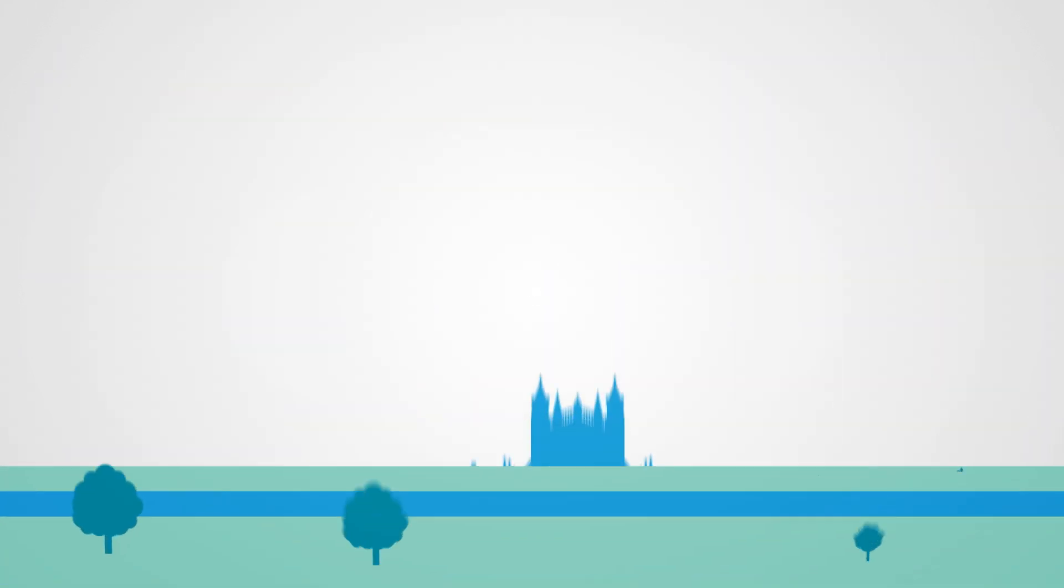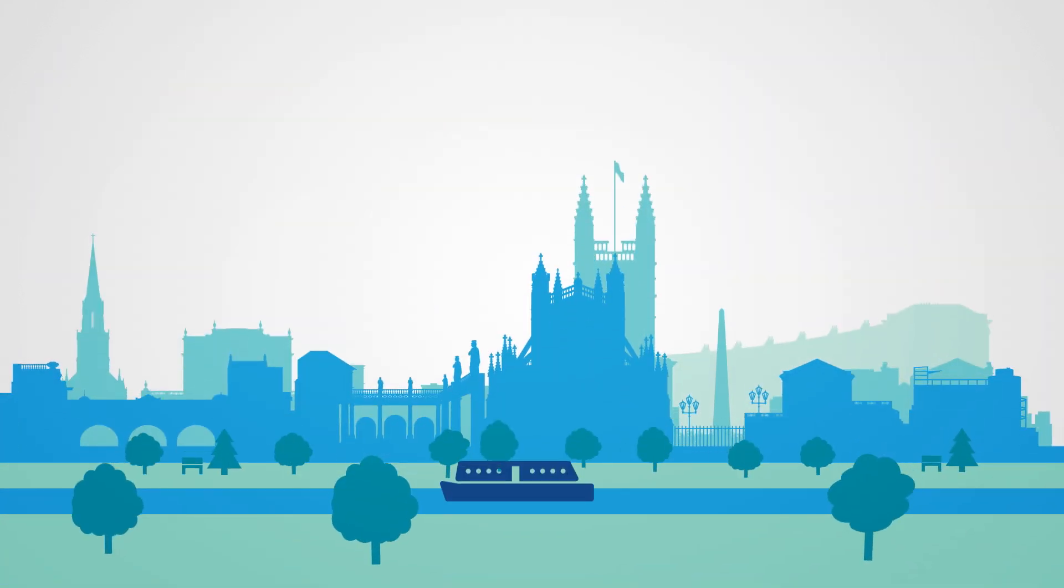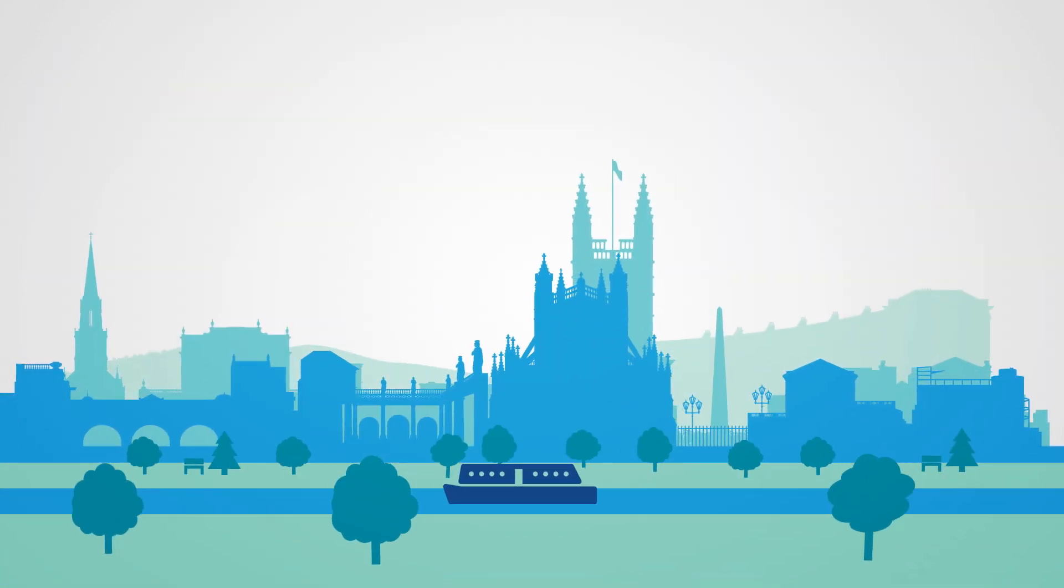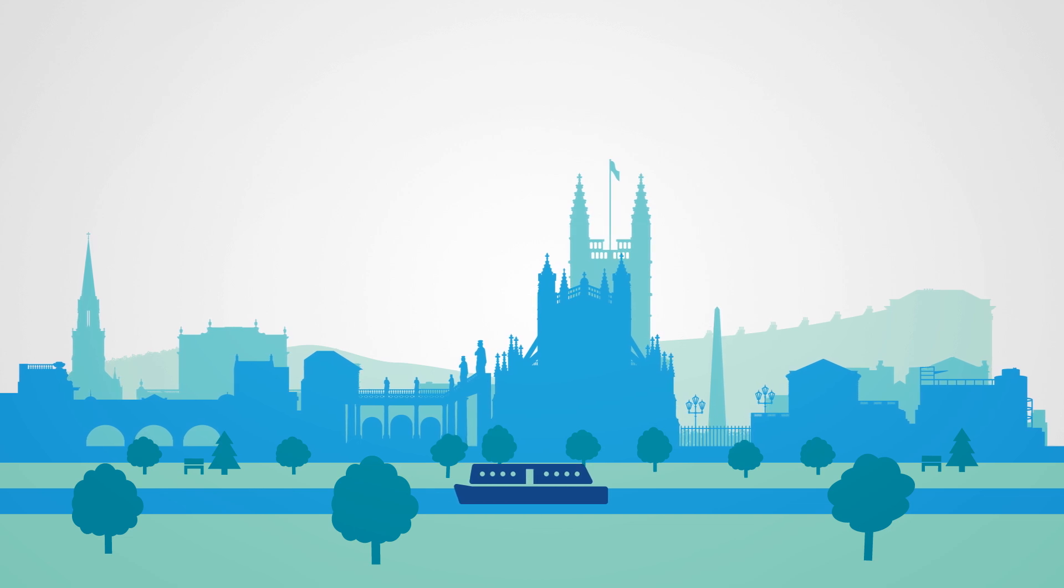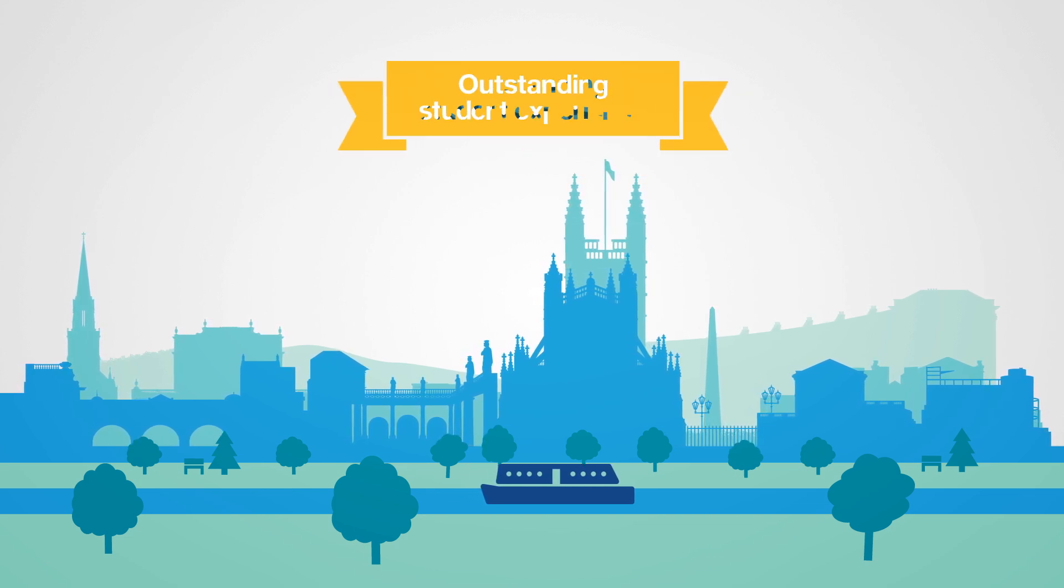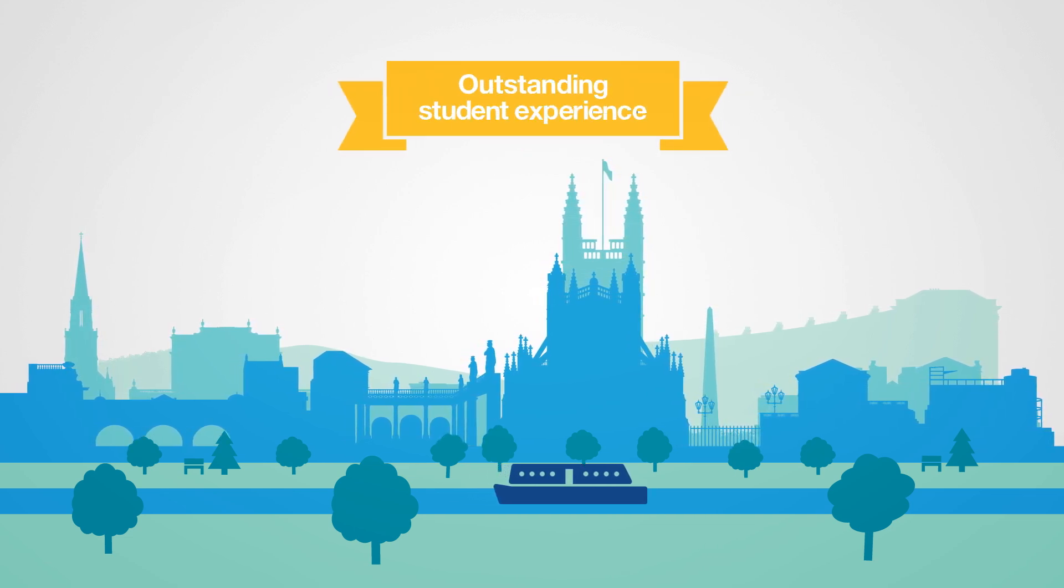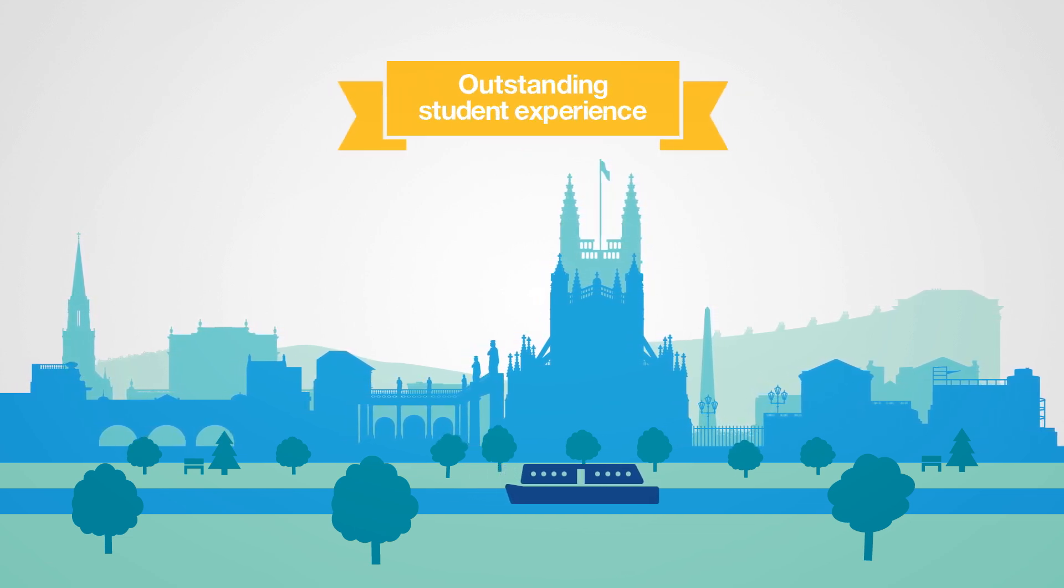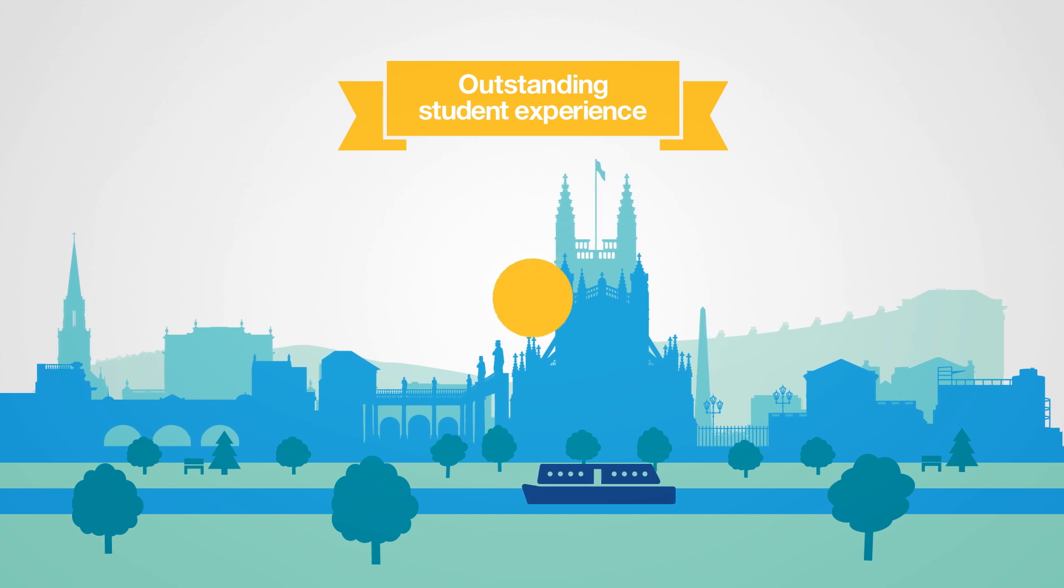Study at a world-class business school in one of the UK's top universities in a connected and vibrant World Heritage City, offering an outstanding student experience.